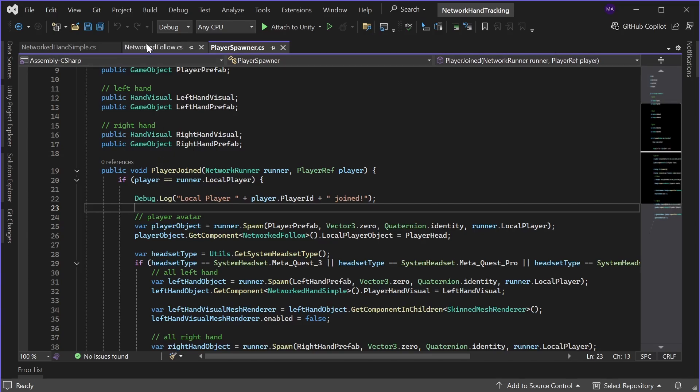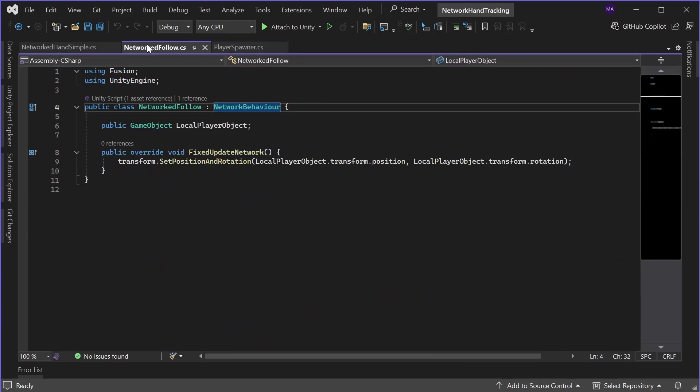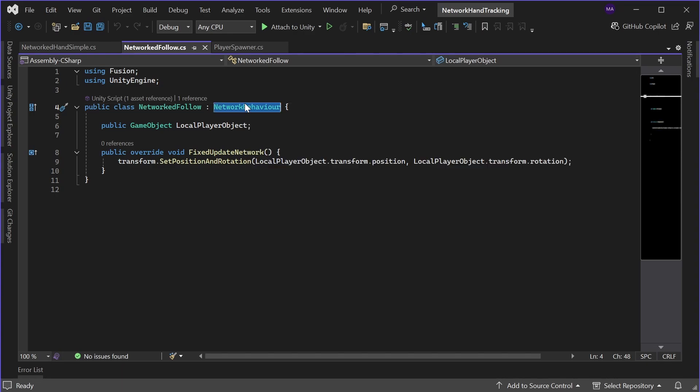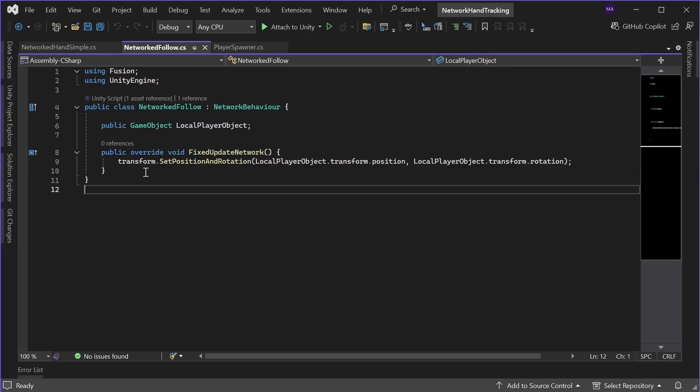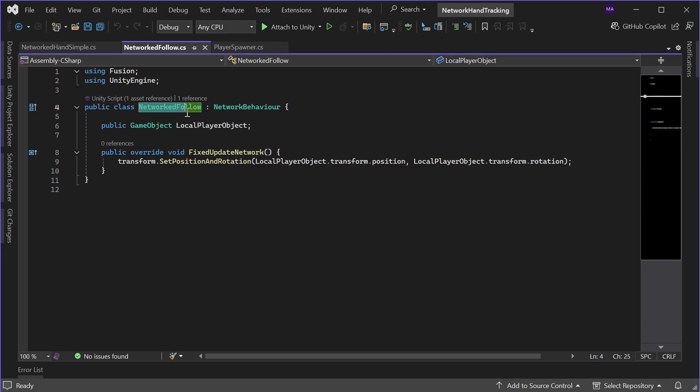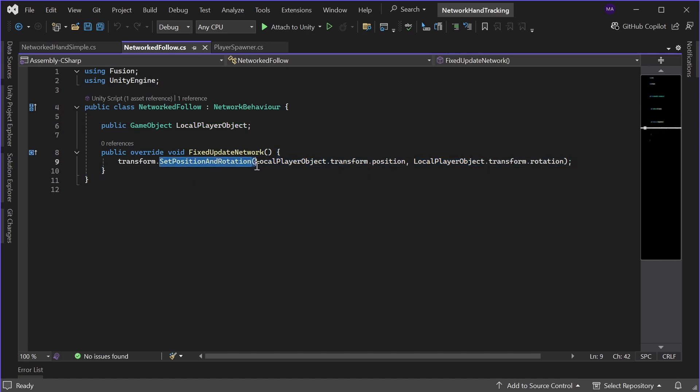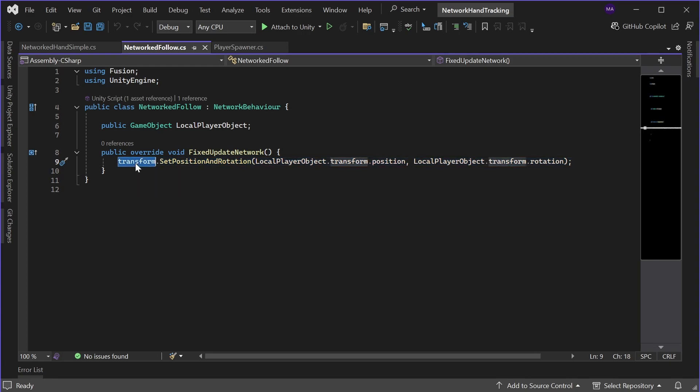And as promised, the networked follow script is a photon fusion network behavior with a reference to the local player object. And everywhere this networked follow is, it will set its position and rotation to the local player object to be synchronized over the web.